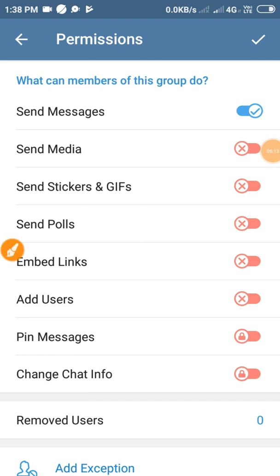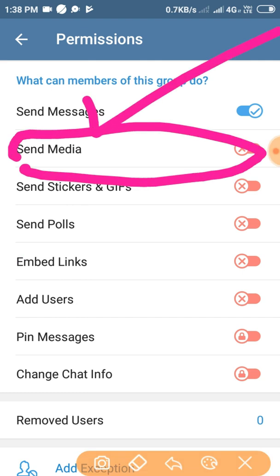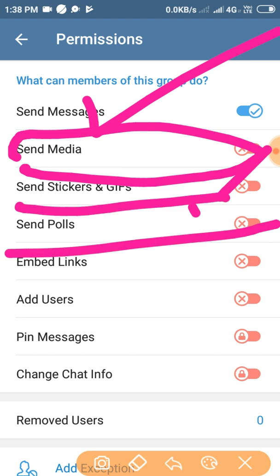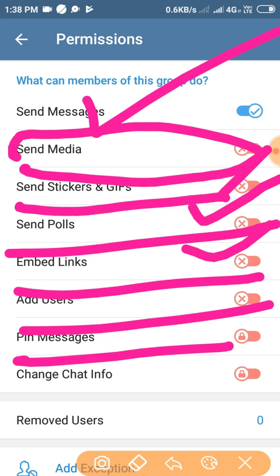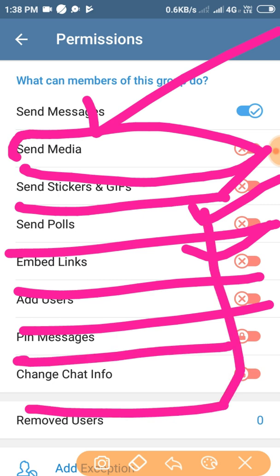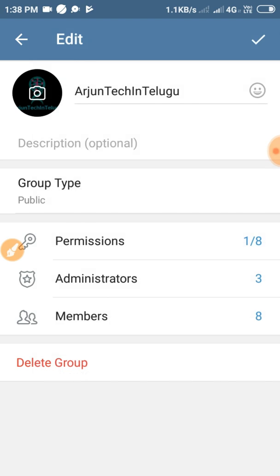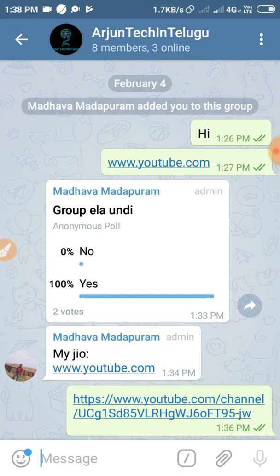Here we will check the Send Media option. We will send the message to our channel. We will send stickers and GIFs. Next we will send polls, email links, add users, pin messages. So we will send messages. We will check the admin and check the user account.